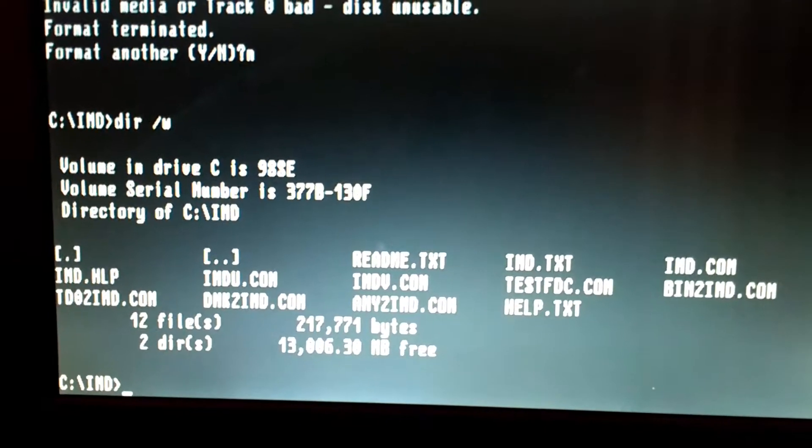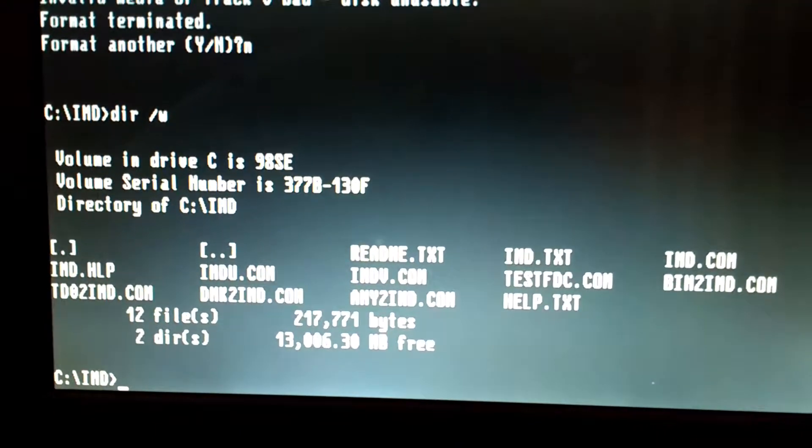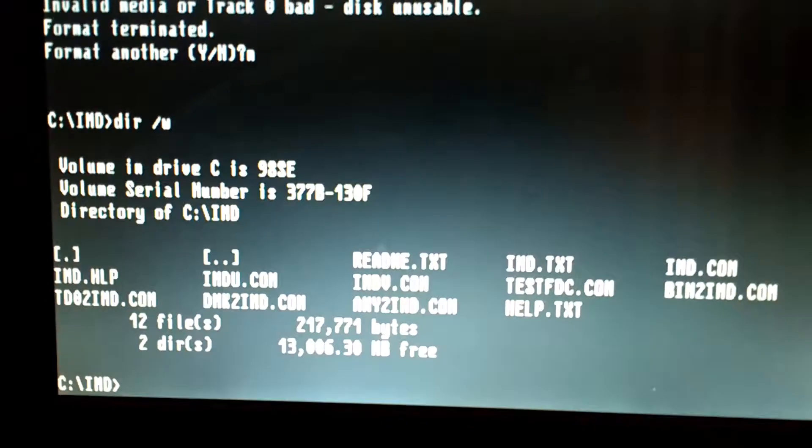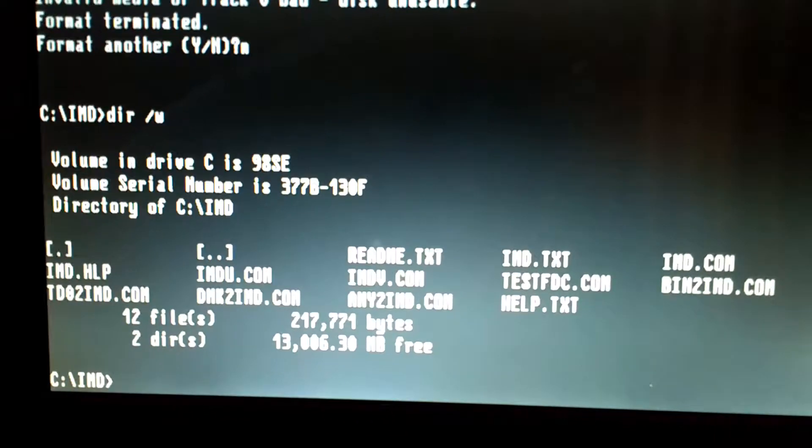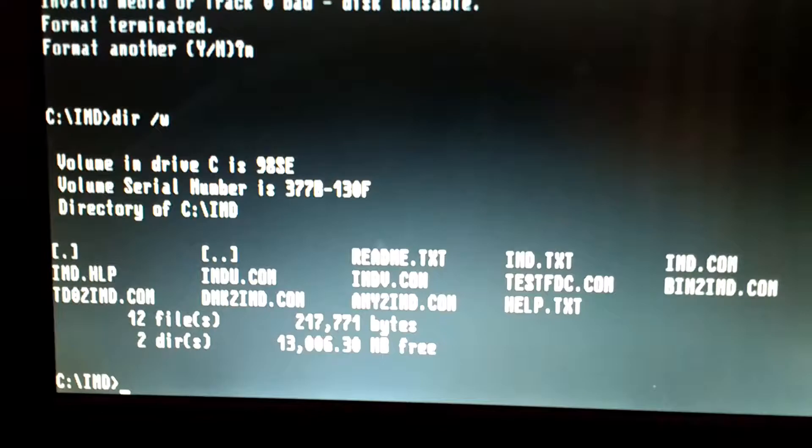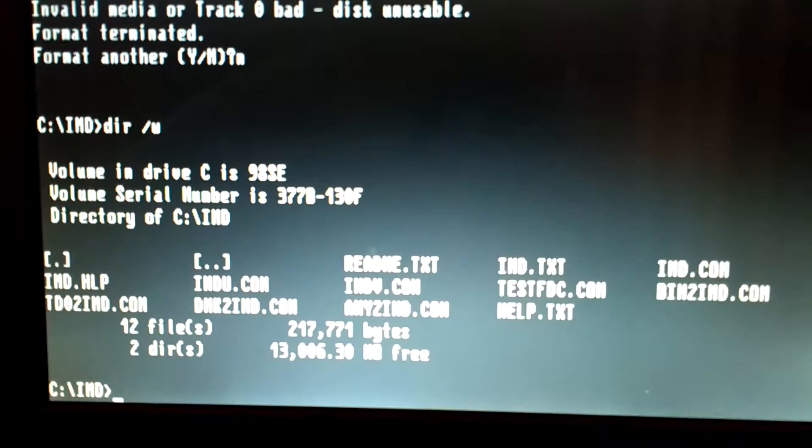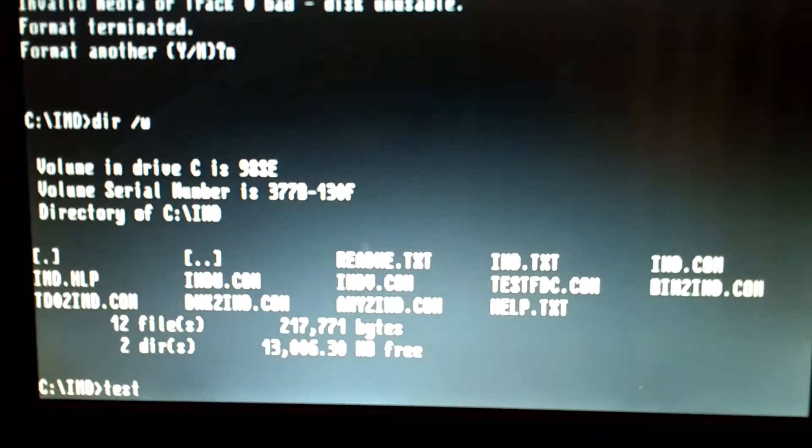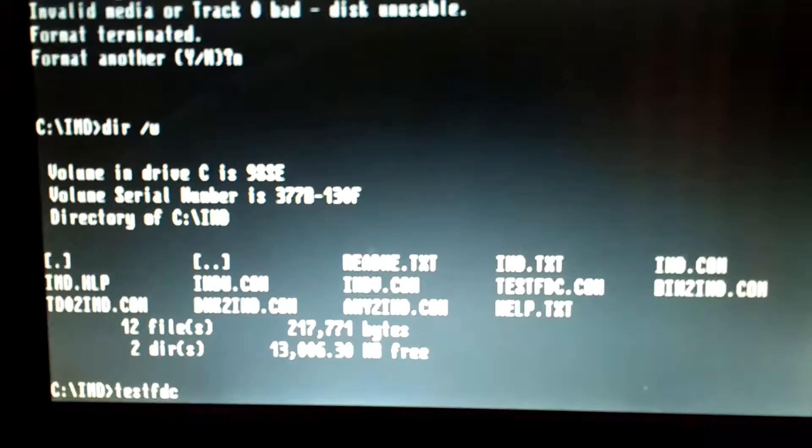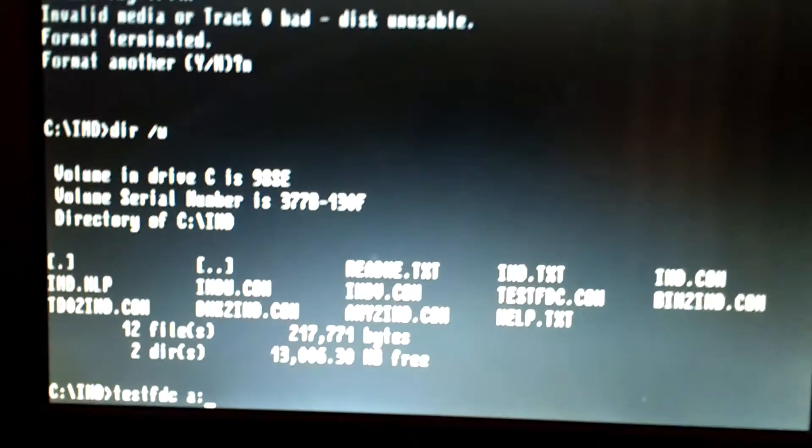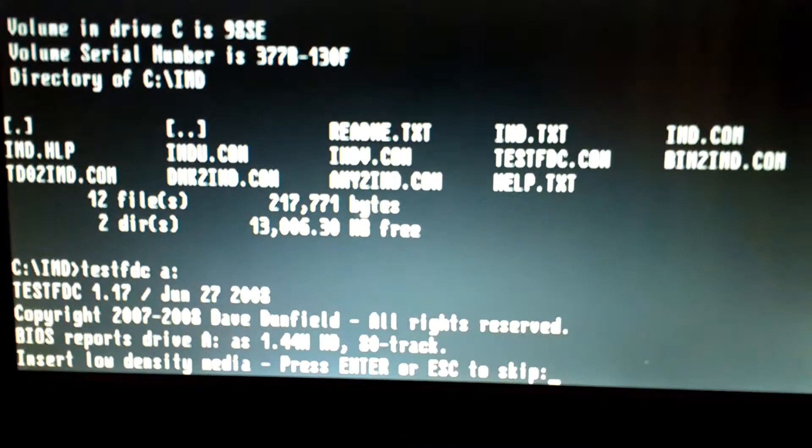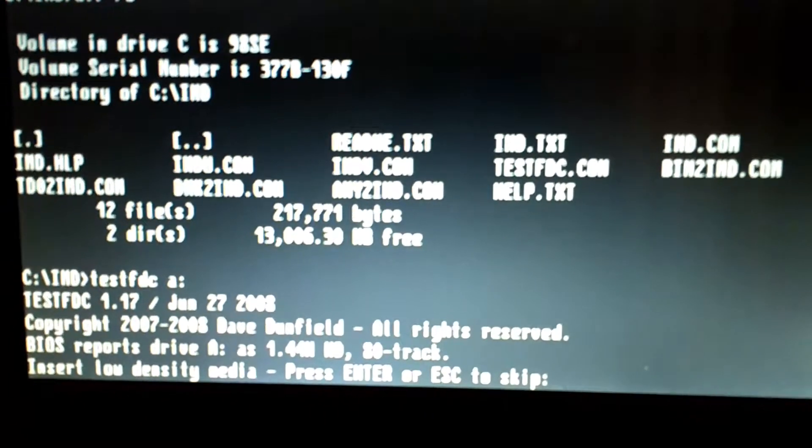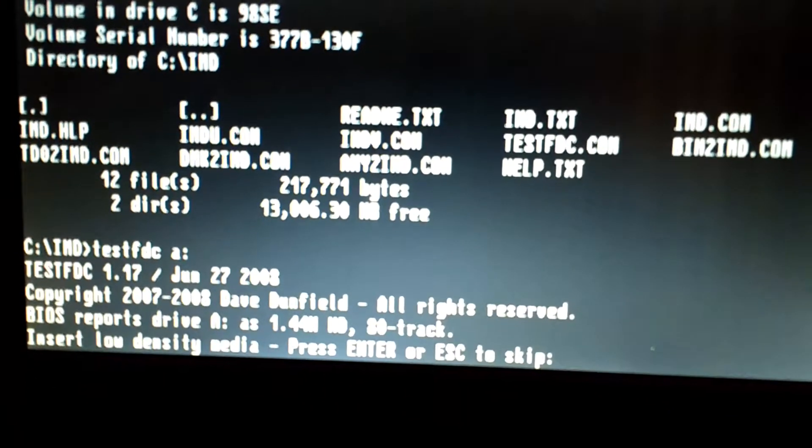Without going into doing a new low-level format or writing a new image from scratch, which are other ways that this program IMD can bring a disk back, I'm only covering the very basic here. So we're going to do test FDC A colon, and it tells you to insert low-density media, which I'm not using, so I'm going to hit Escape.